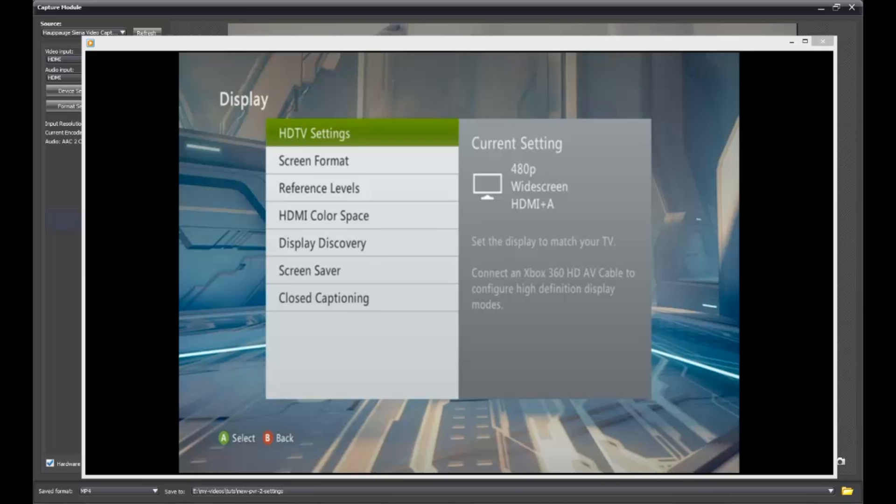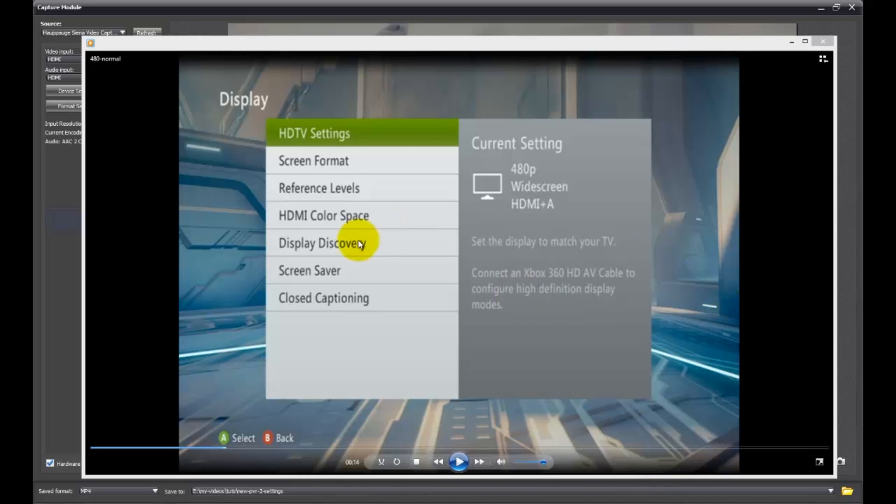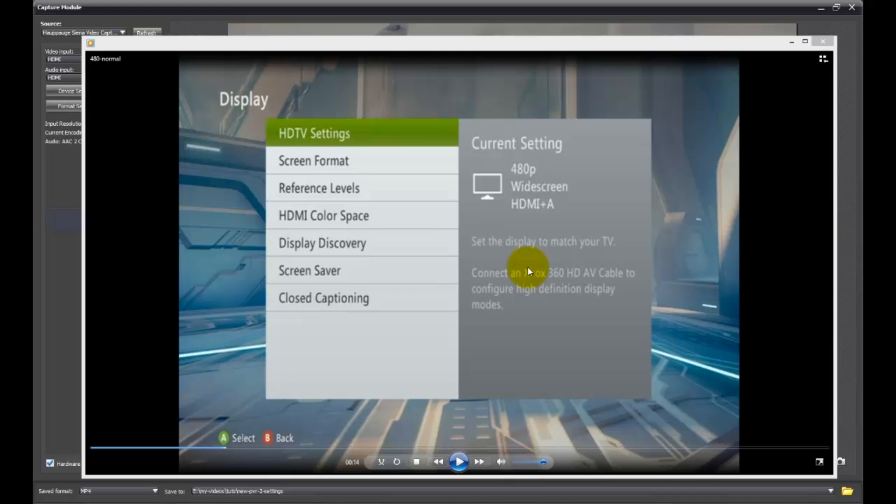I've had a couple of people ask me, why do I get these black bars on the side of my recording? How do I get rid of the black bars on the side of my recording? Well, that's a setting that's handled with your Xbox. I'm not sure if it's the same with the PlayStation, but I'm assuming that it is. So let's go ahead and take care of that.